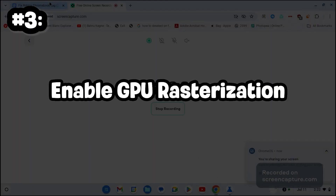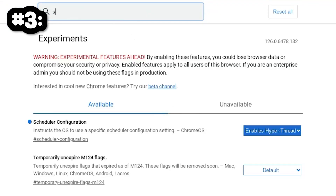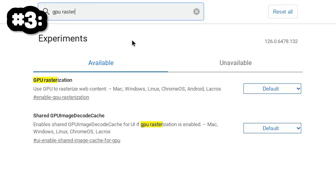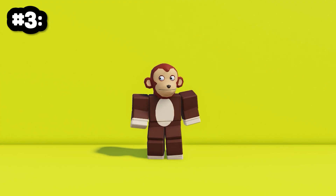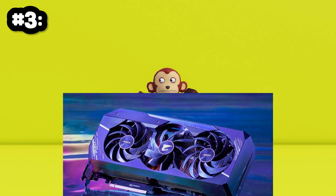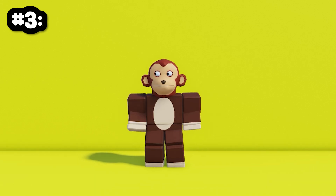Number 3: Enable GPU Rasterization. While we are still on the screen, we're going to search for GPU Rasterization and then enable it. This will help offload some tasks on your GPU, which will massively improve your performance.